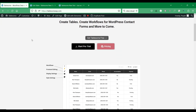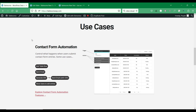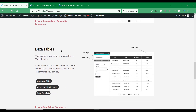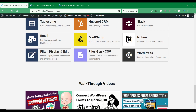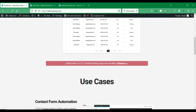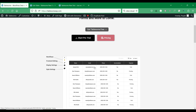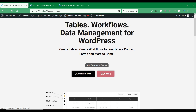Tablesome is a WordPress tables and WordPress form database plugin that you can use to create powerful tables, and also save form submissions to tables, and display them on front-end pages and posts. In the latest version, Tablesome comes with powerful front-end editing and filtering capabilities with which you can allow users to edit table records and restrict the records displayed on WordPress front-end pages. You can try Tablesome using the link in the video description.